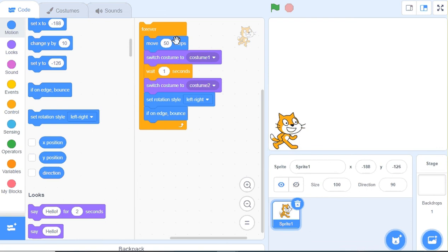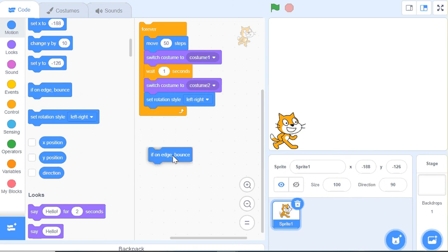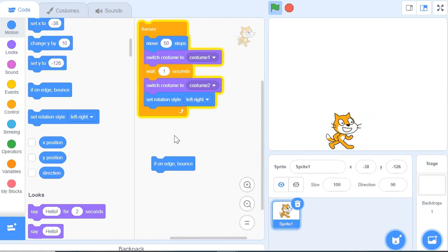Block move 50, switch costume to costume 1, wait 1 second, switch costume to costume 2, set rotation style left to right, and if on edge bounce. This is an important one. If we click it here and not attach with them, it will move like this.